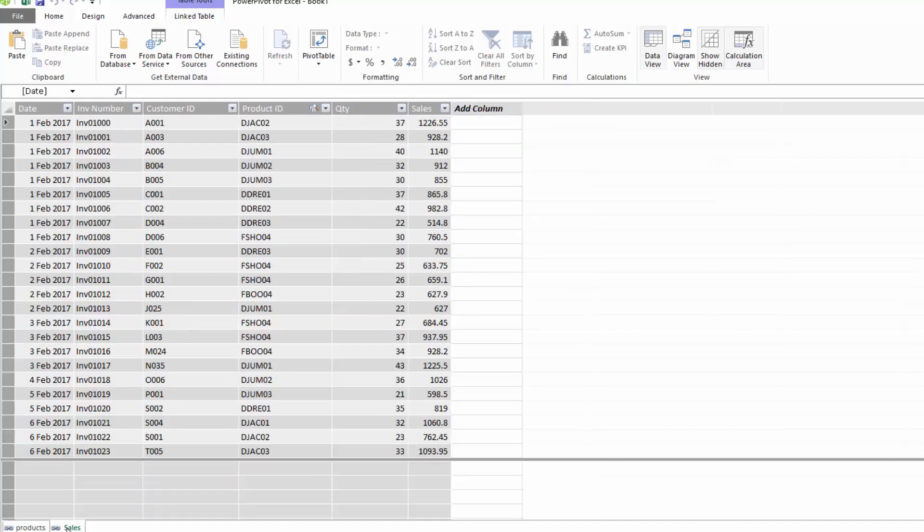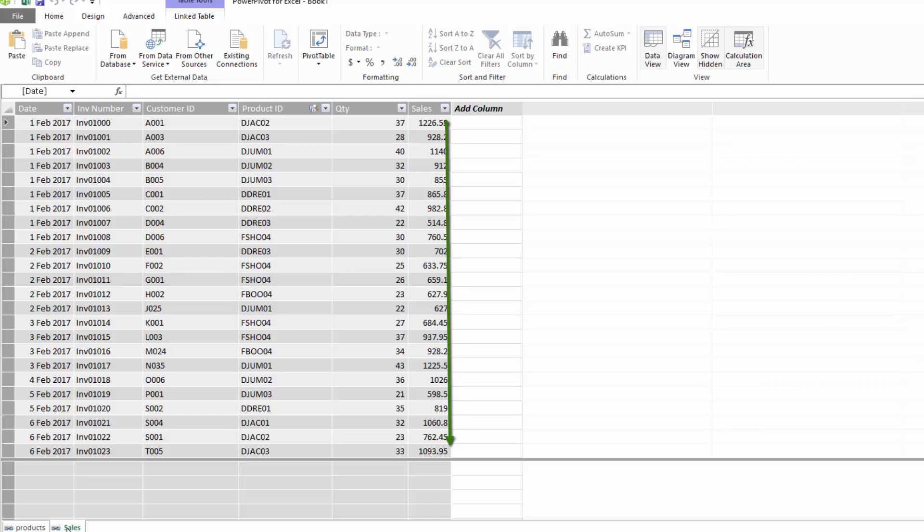Now what we want to do is we want to be able to calculate the total of the sales or the sum of the sales. And we're going to look at this in a number of different ways. First we're going to look at the normal SUM function, then we're going to look at the SUMX. We're going to talk about the differences between the two of them and when you should use each one of them.